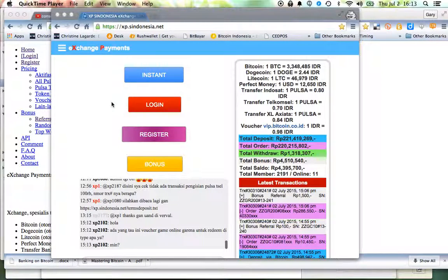Hey guys, here's a quick recording to show you how to buy internet data for your phone in Indonesia.